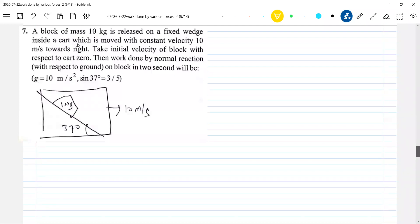A block of mass 10 kg is placed on a fixed wedge inside a cart, which is moved with constant velocity. This is the same situation as earlier, but previously it was accelerated motion. Now I'm bringing in uniform velocity motion. Let me put the diagram properly.